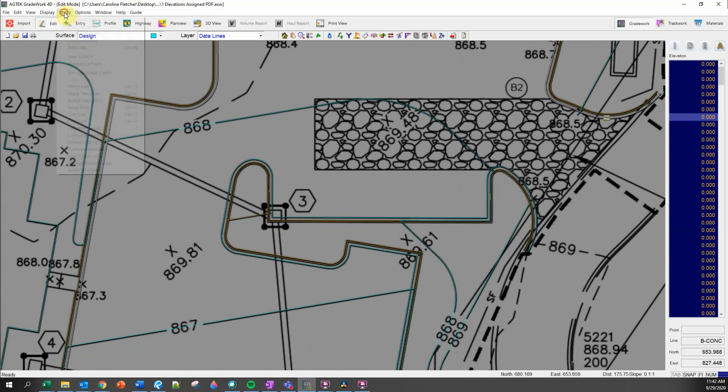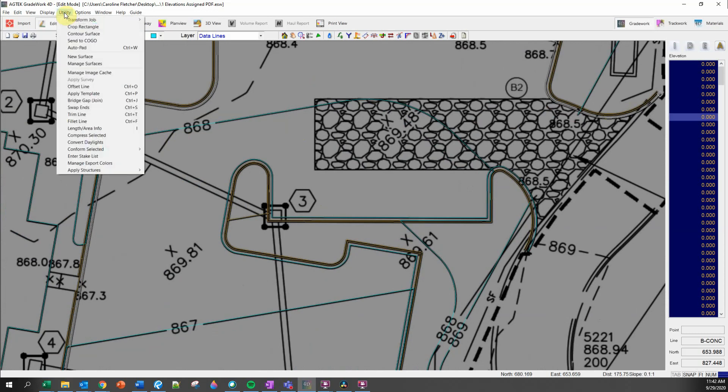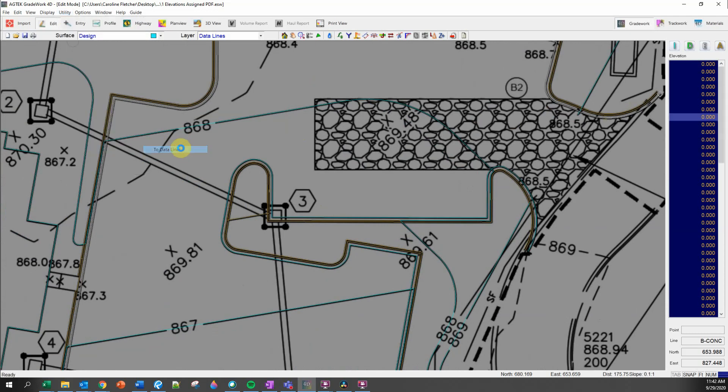I next go up to the utility menu and I pick conform selected to data lines. This tells AgTech to elevate the gutter line by matching the elevation at each contour crossing.